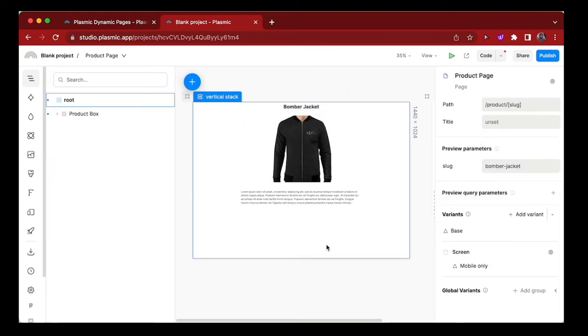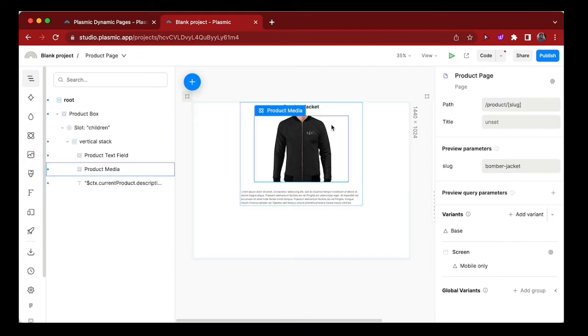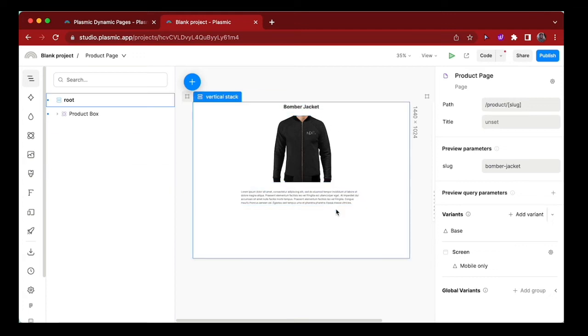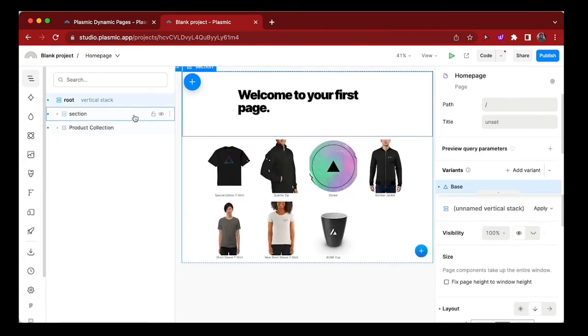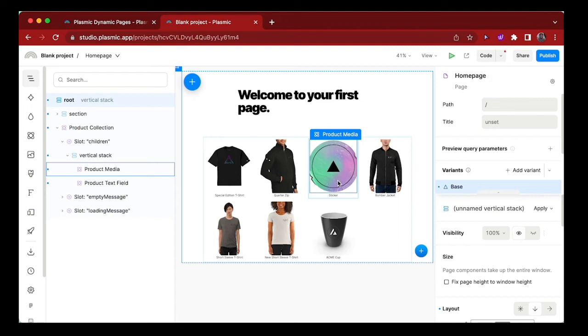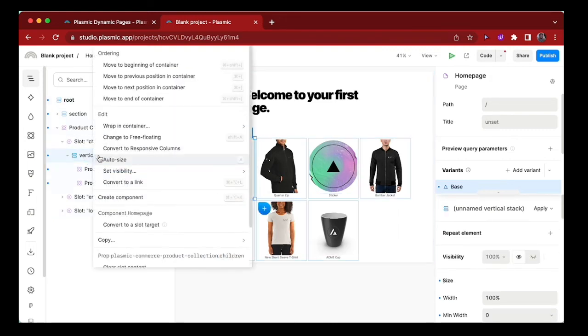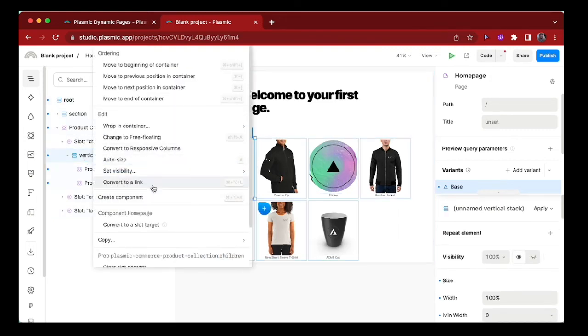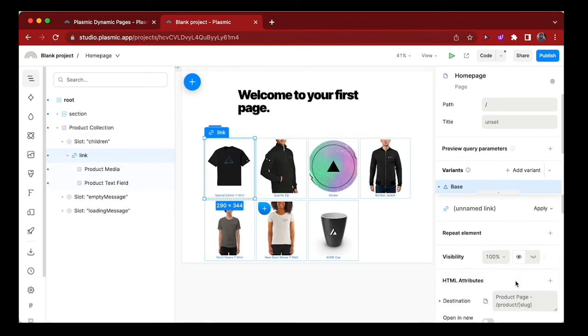Now that I have the product details page looking the way I want, I can go back to the home page and implement the functionality to make it so that whenever you click on any of these products, it should lead you to the product details page. Let's convert this vertical stack to a link and set the destination to be the dynamic page that we created before.